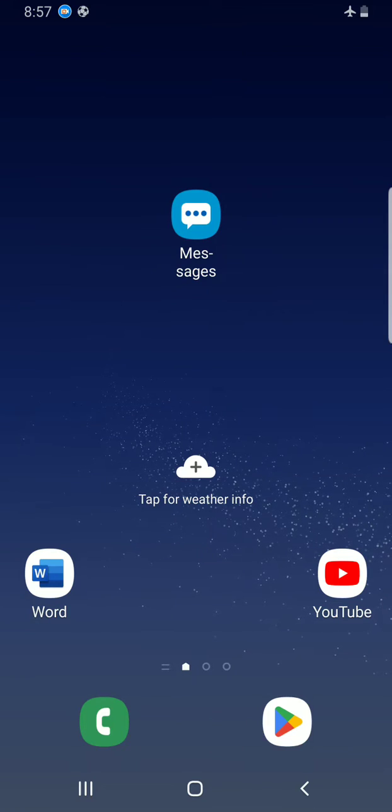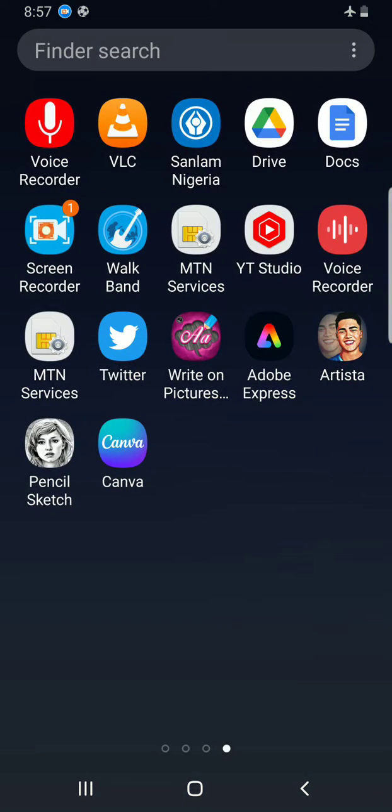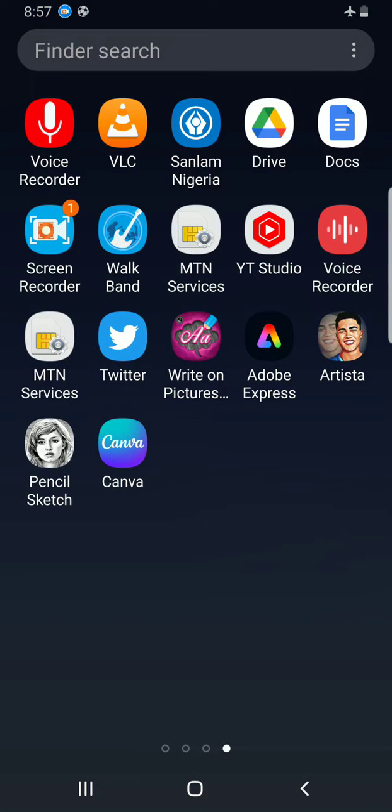I'll do that by swiping up and then using the finder search. So I'll type Word inside of it.